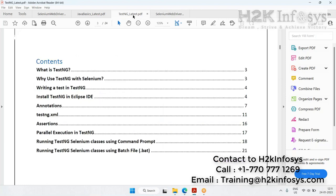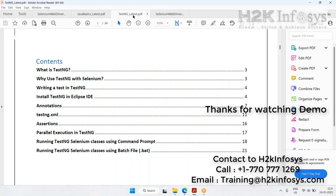This is not a project course for people who already know Selenium and want to join a project. This course is for people who want to learn Selenium, whether they have a little programming background or none at all, because we start programming from scratch as well.